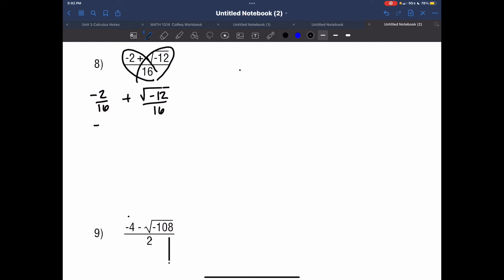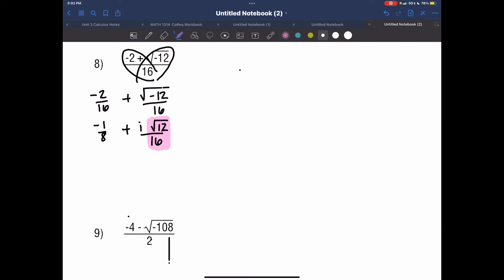I have negative 1 over 8 plus i times the square root of 12 over 16. I do want to try using a calculator to find the square root of 12 over 16 and simplify, but in the meantime let's go ahead and do this the long way.